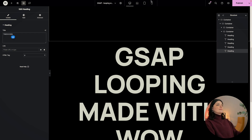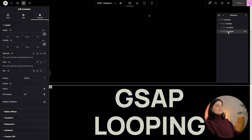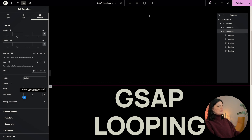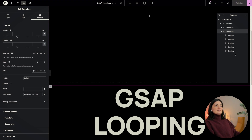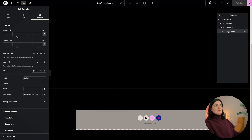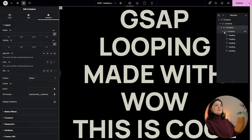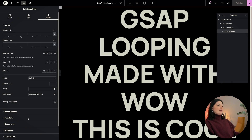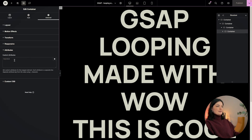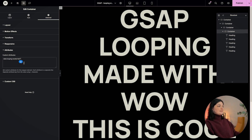Let's publish and this is what we have so far. Actually the class is not 'list' — let me look for my class. It is actually 'looping-words-list' — that's the container holding all our headings. I'll move this right inside the looping words container's parent container. So this is the structure — this is how your structure should be. Let me publish this and let's move on.